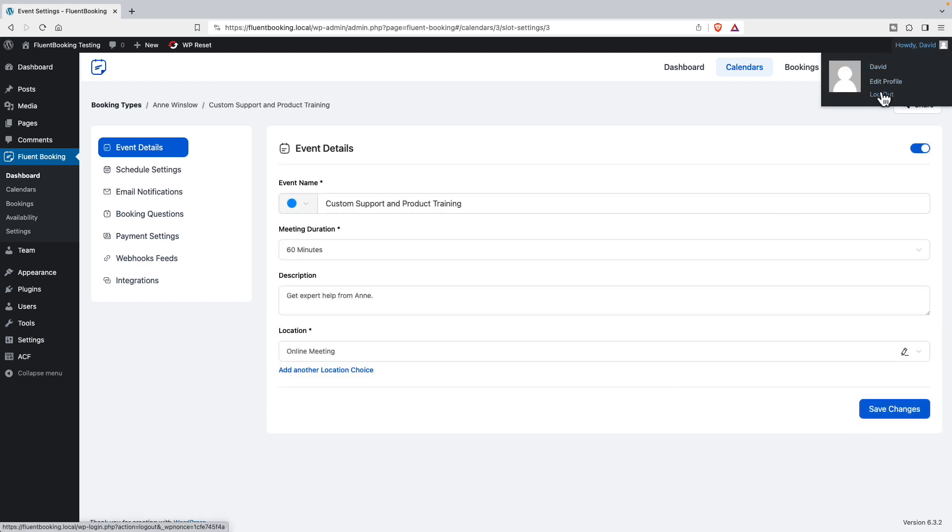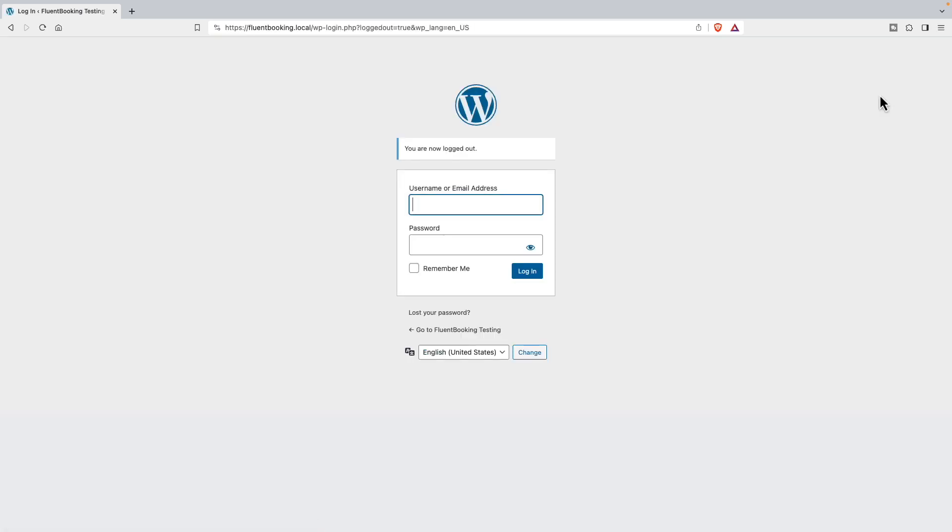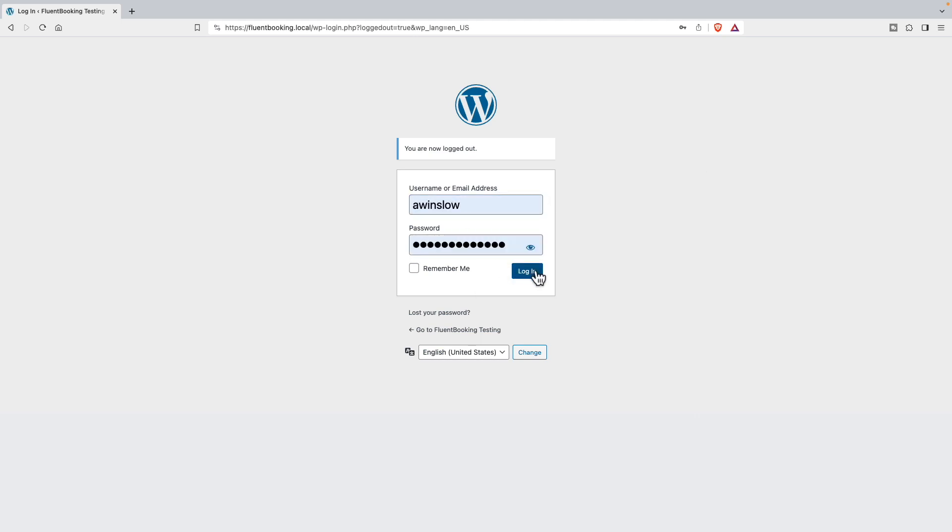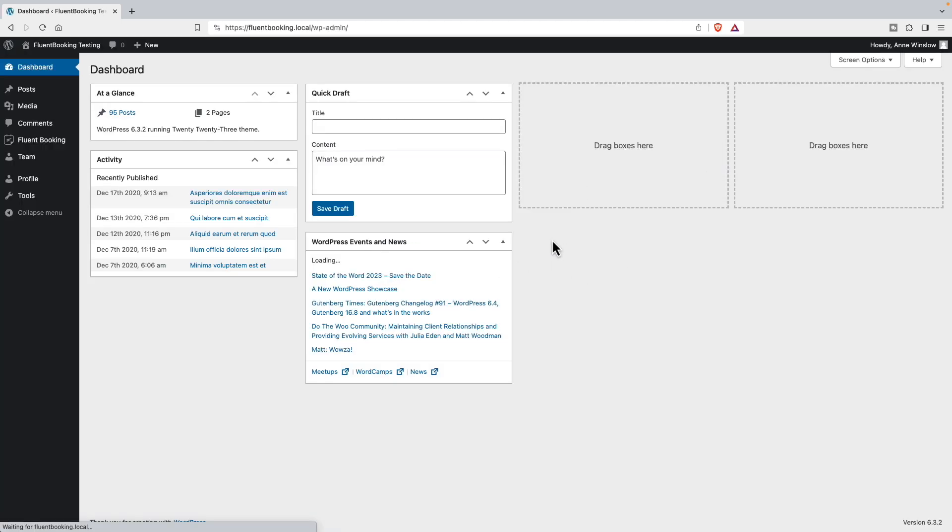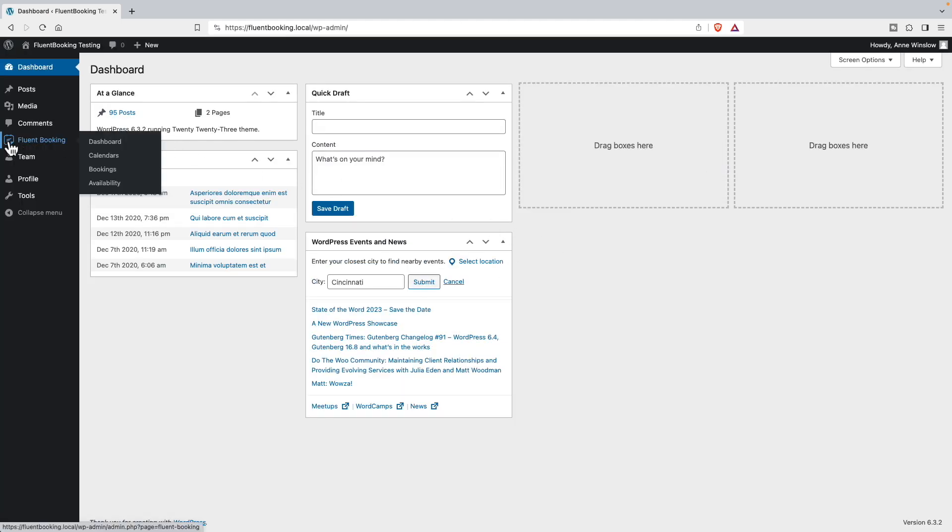Now I want to log out as me and I'll log in as Ann. You see, I see the Fluent Booking admin area, but the settings menu doesn't show now.